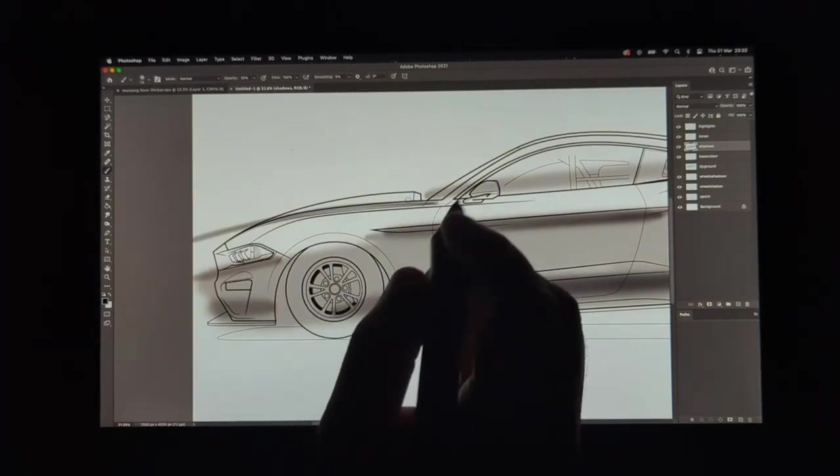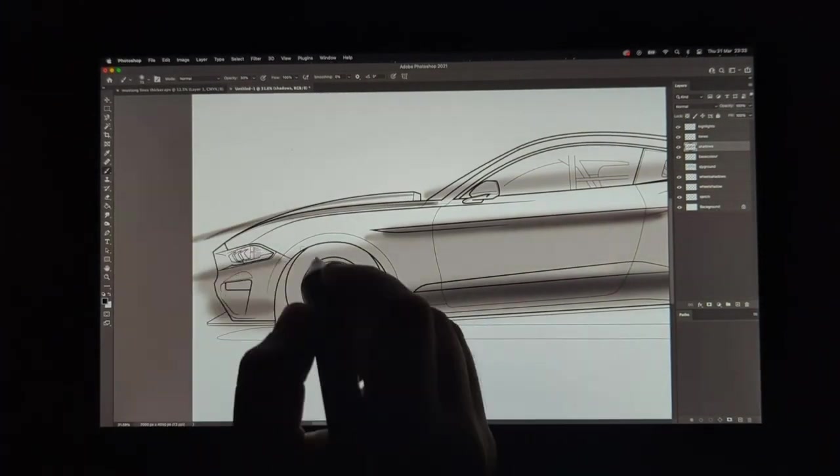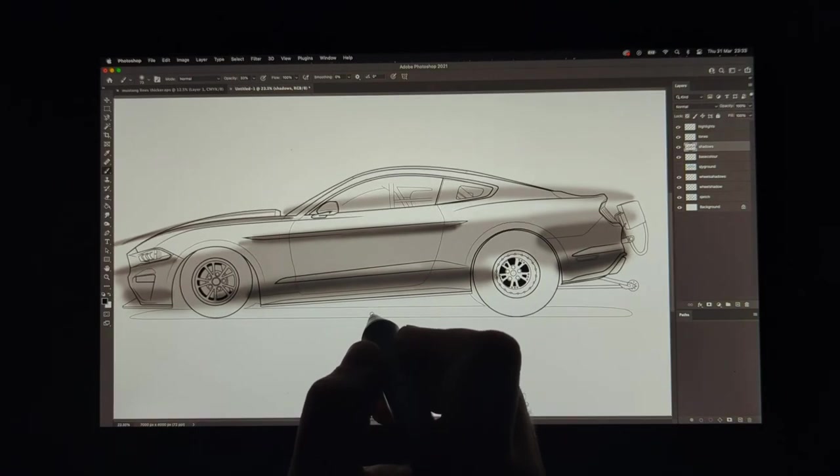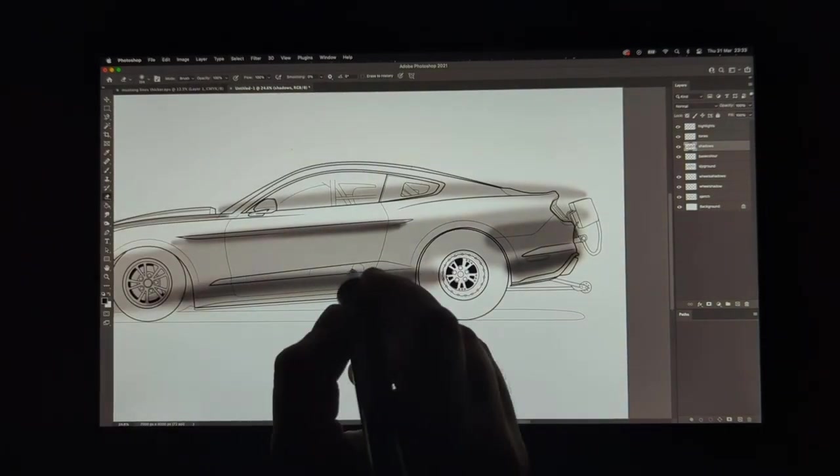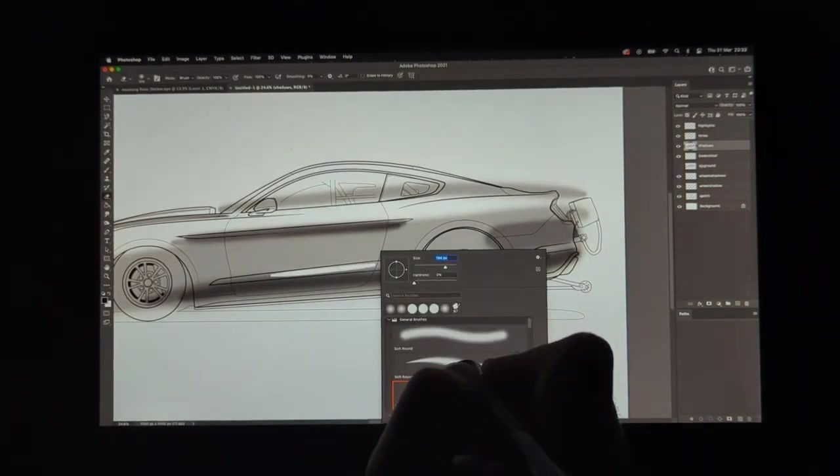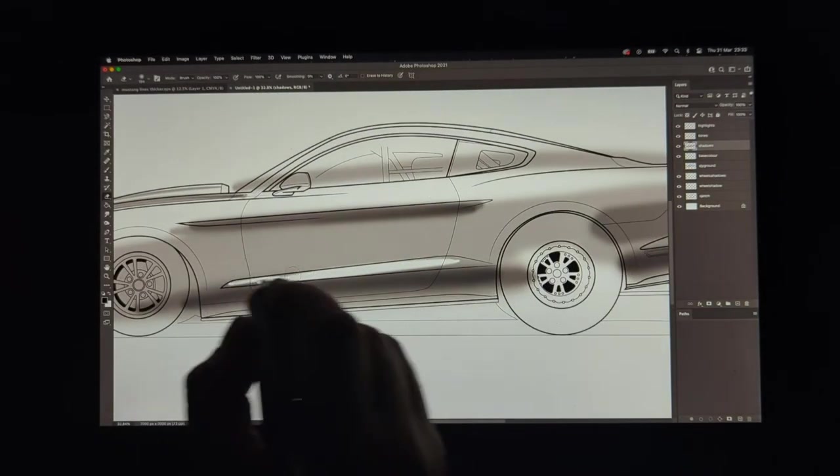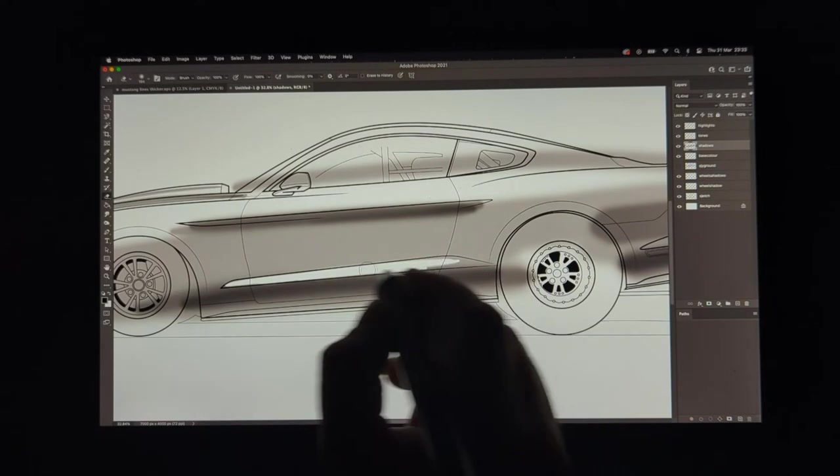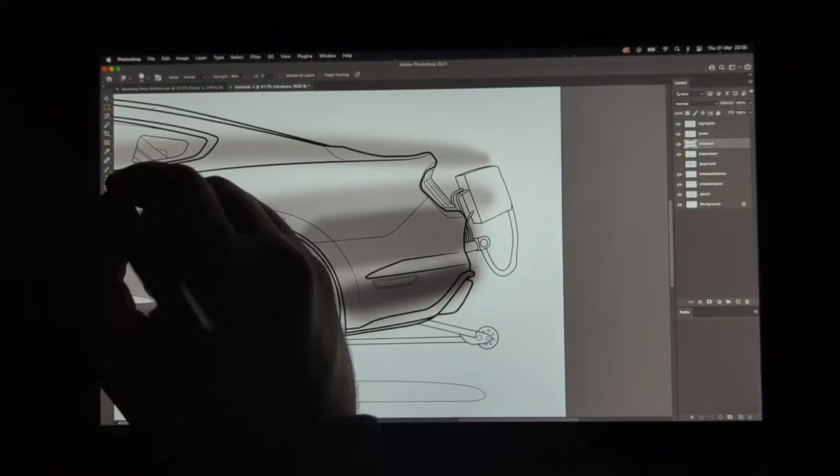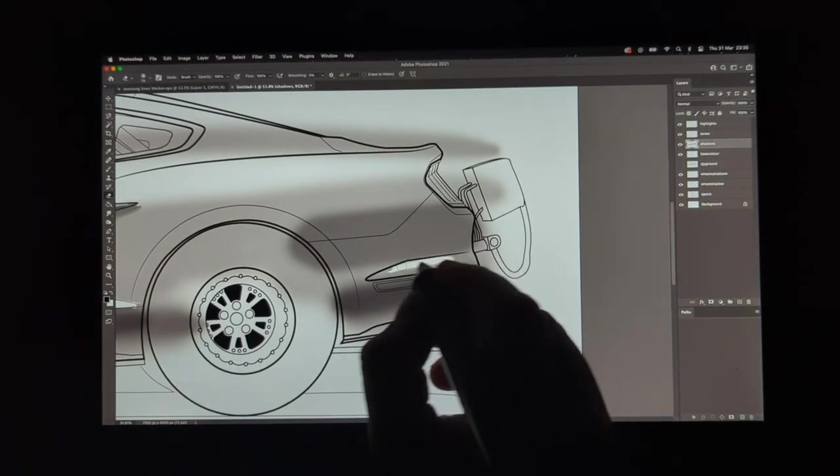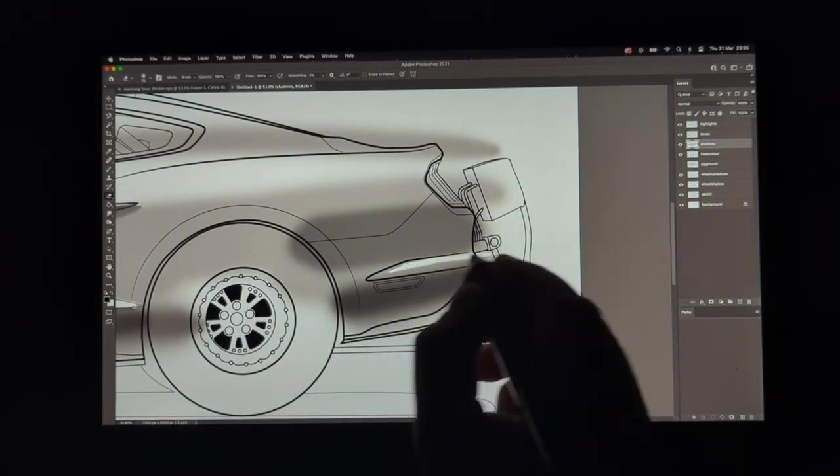And also with the tones being so far on one layer I can get the eraser out and as you see here remove any shadows that have leaked over into what will be highlighted areas.